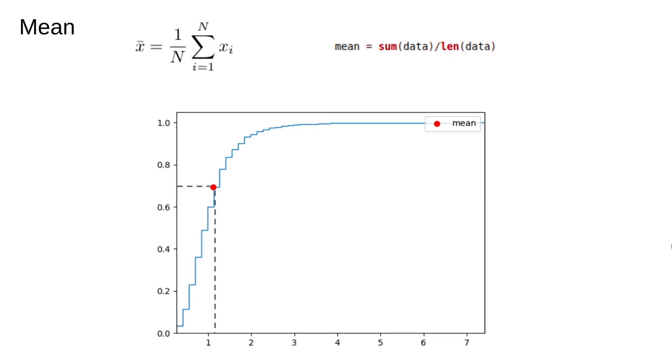Calculating the value of the mean and looking at where this value intersects the curve, we find that for this distribution the mean is larger than around 70% of the observed data points. Because of situations like this, the mean can sometimes be a slightly misleading measure of central tendency.